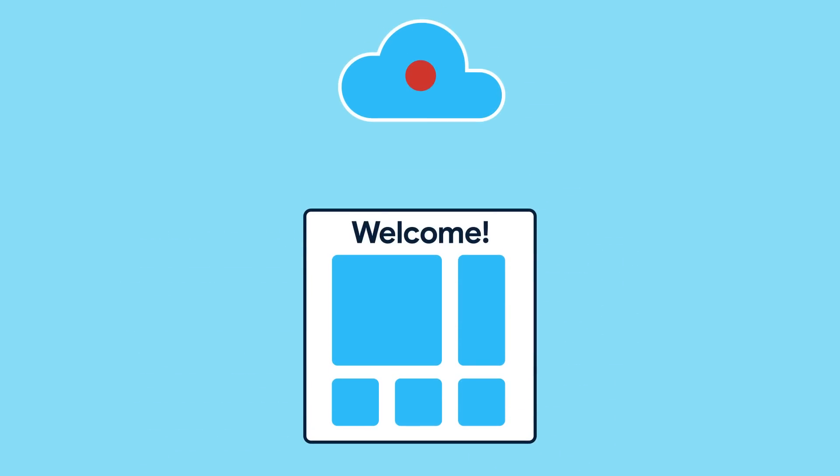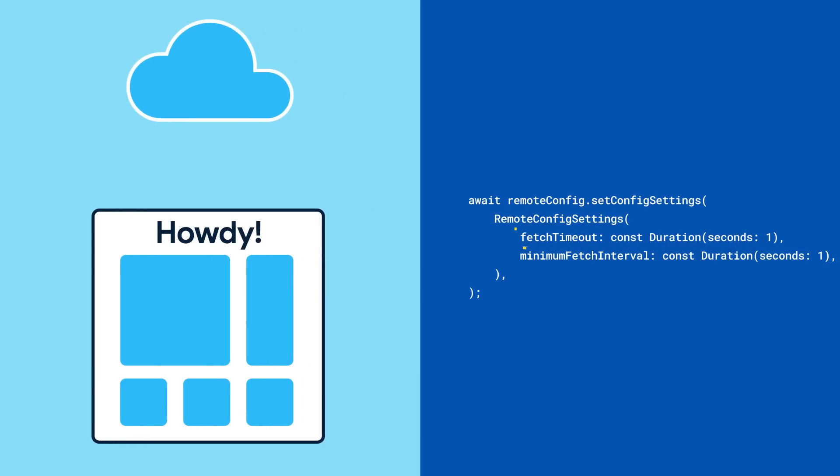When you change the values in the cloud, your users will see the new value the next time your app fetches from Remote Config. You can fetch as often or as little as you'd like.